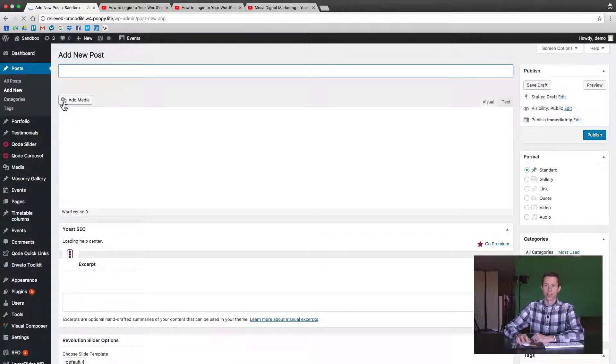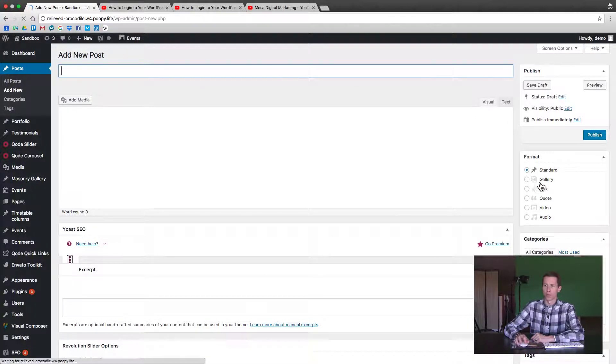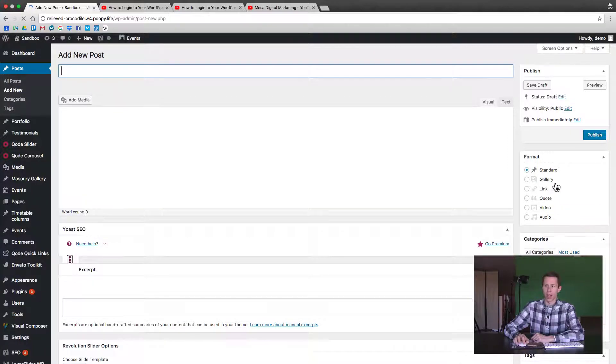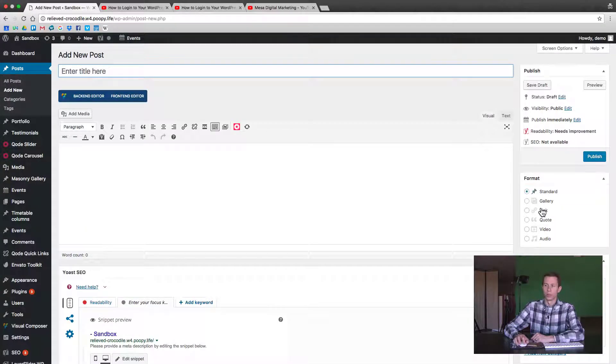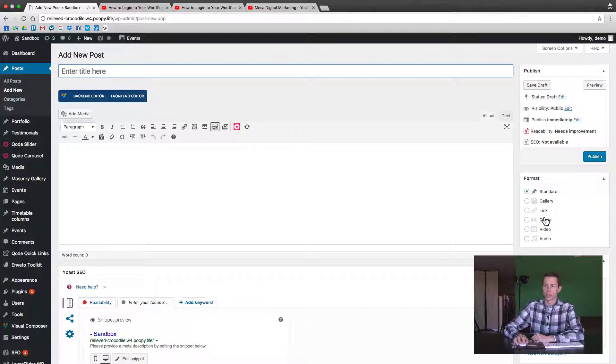Depending on your theme, this may or may not show. Most themes will have this - there's an option for the format of the type of post you want to post in your blog. So for this example, we want to show you how to do a video.